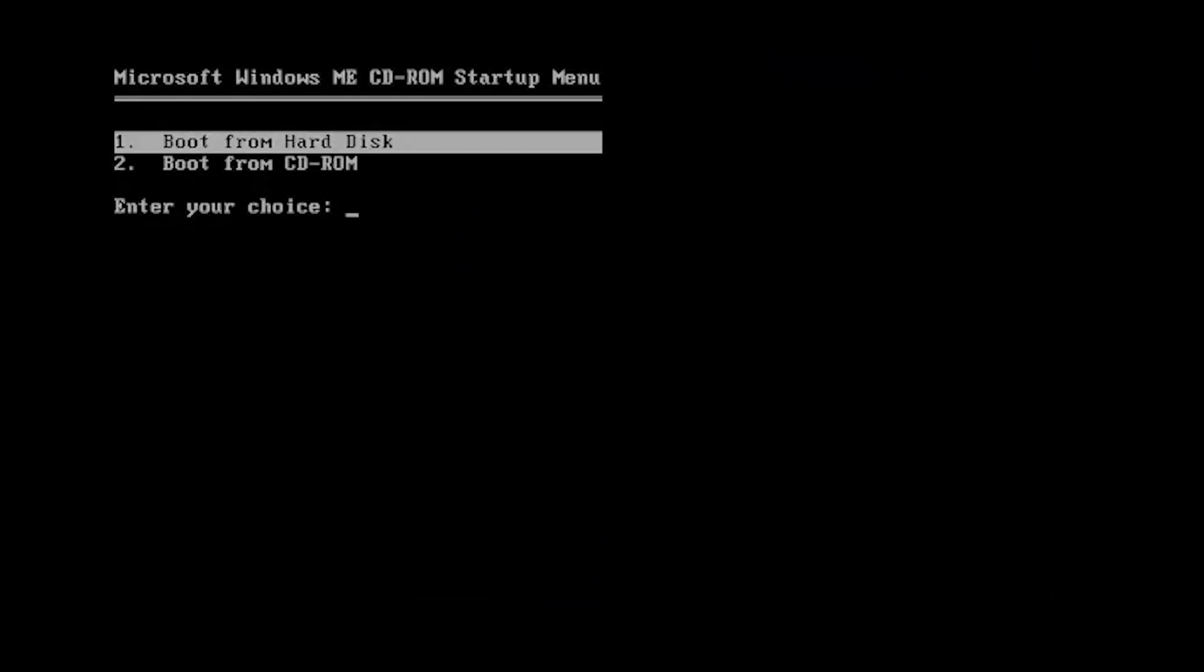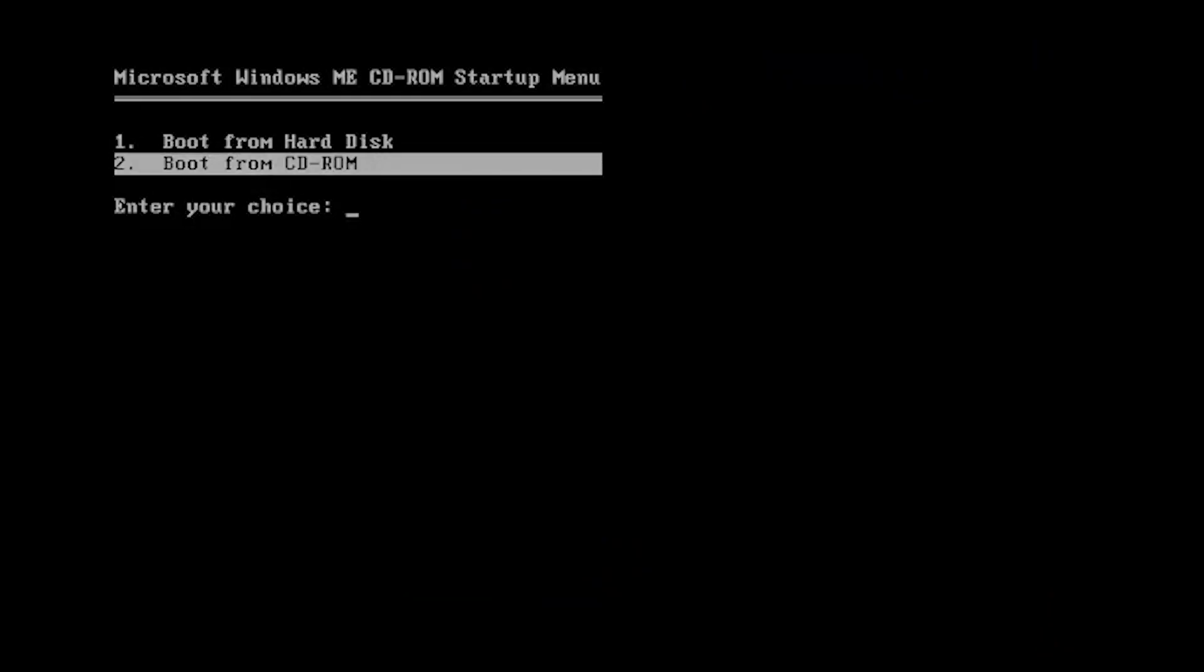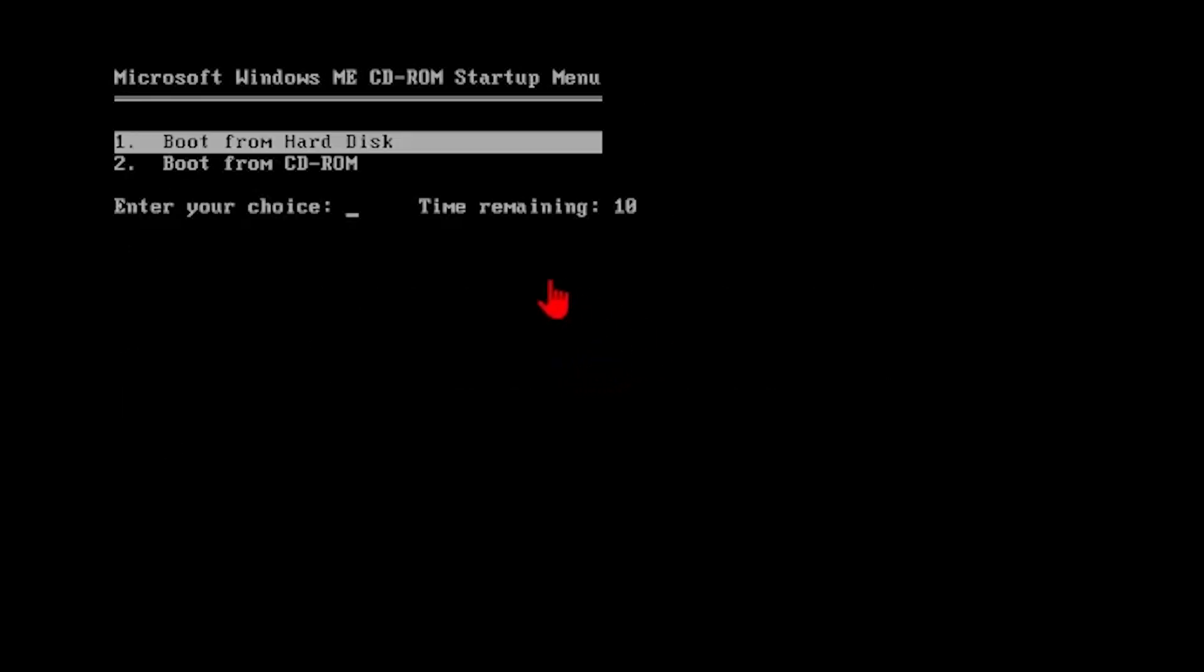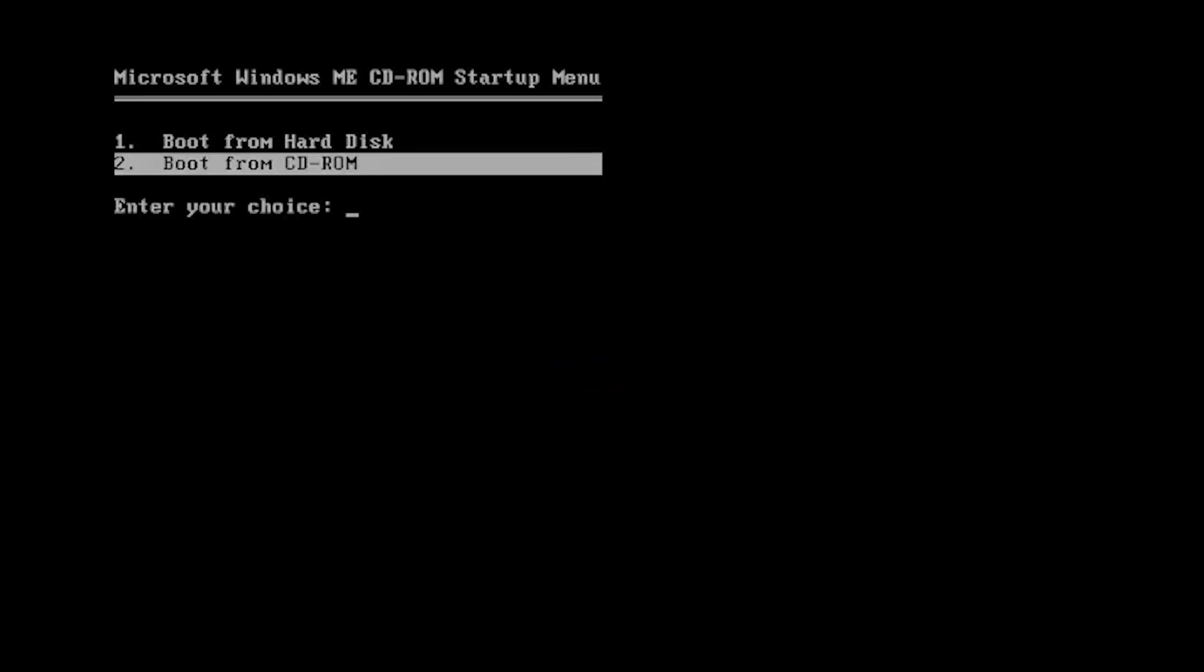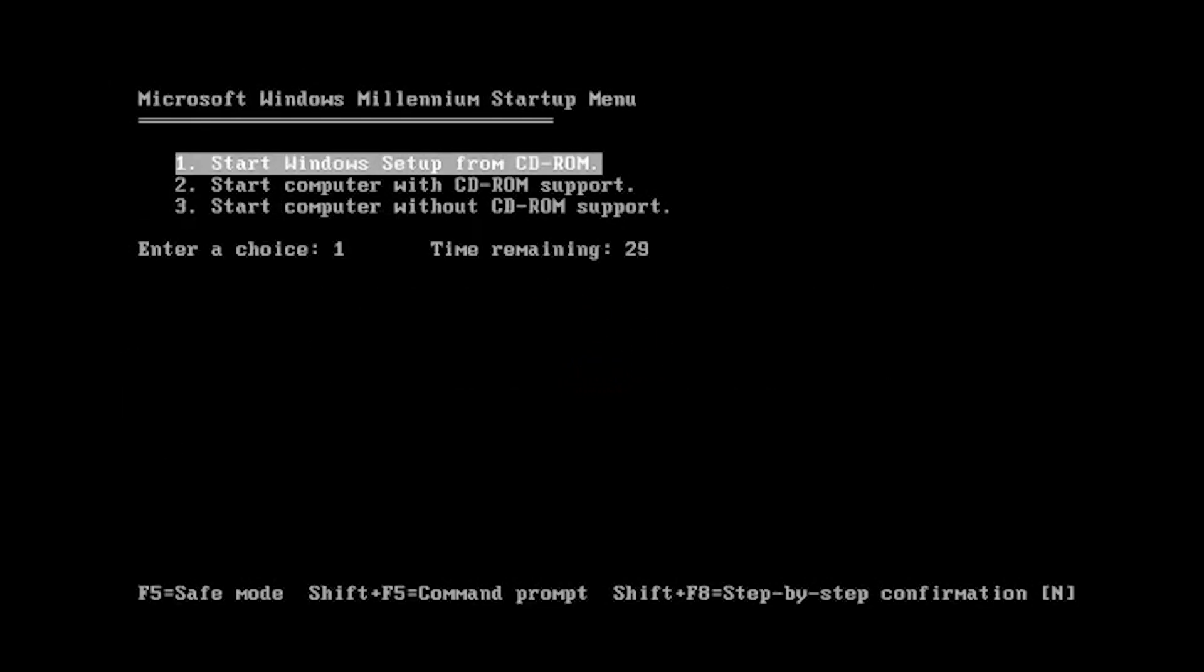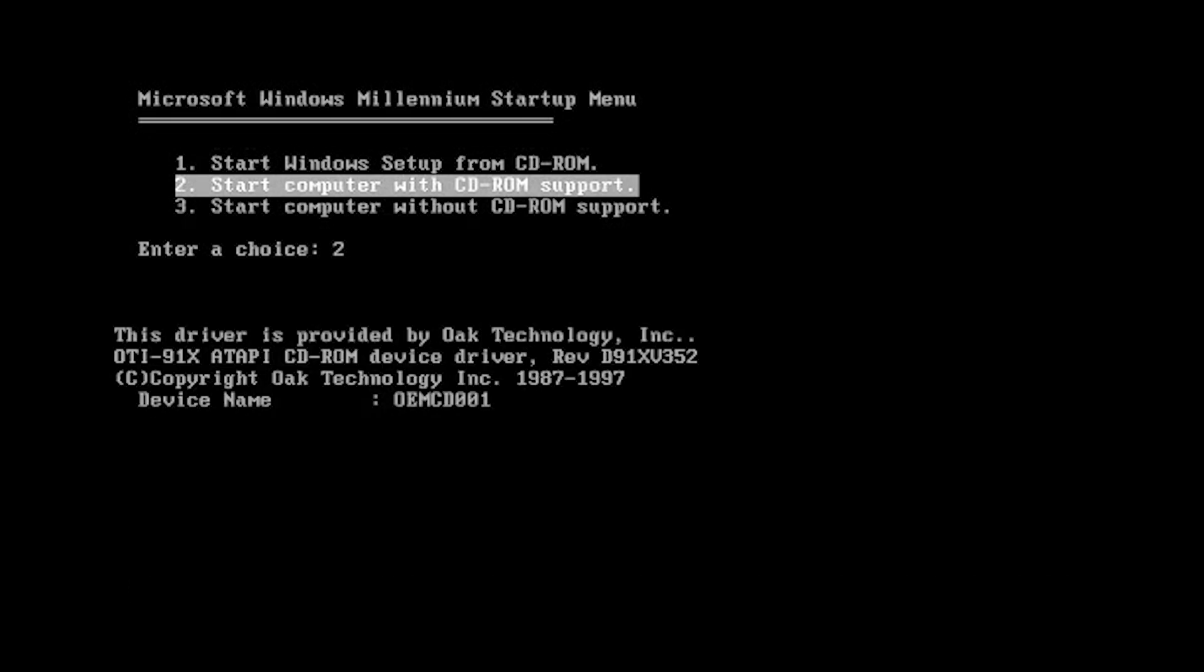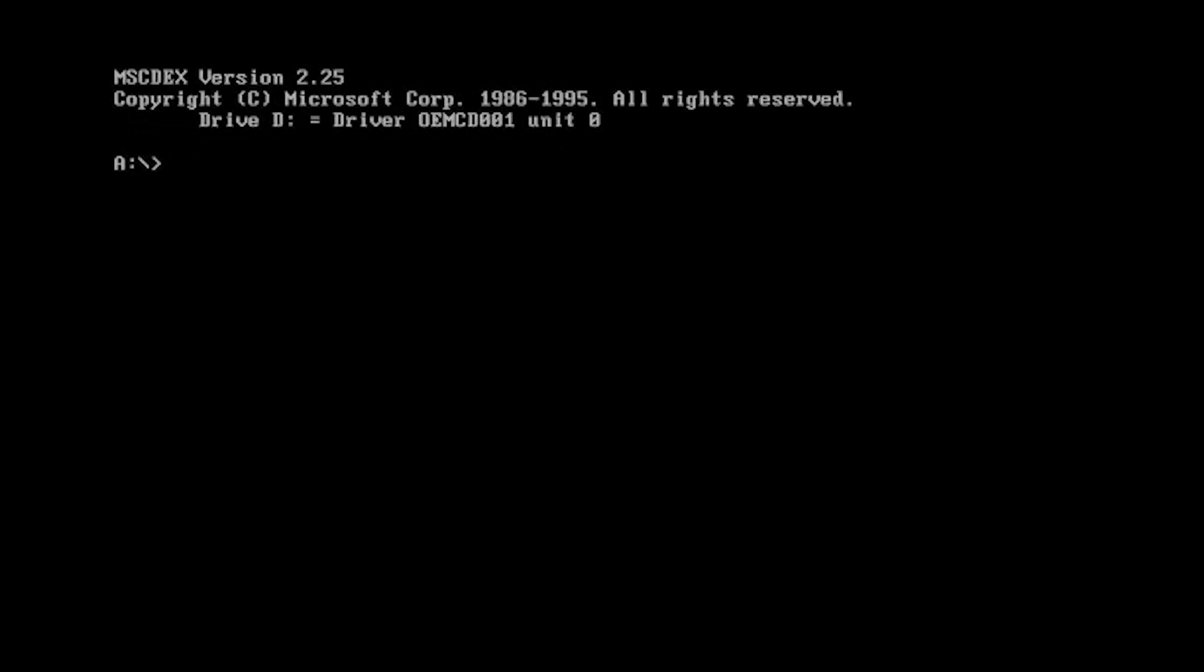I had to change the boot priority. So we're going to shift F5 now. C colon and I believe it's copy. Oh no, wait wait wait. Yeah, you can tell I haven't done this in a while. So we're going to boot from CD-ROM. We're going to start with CD-ROM support. We should be able to go into our C drive. There we go.